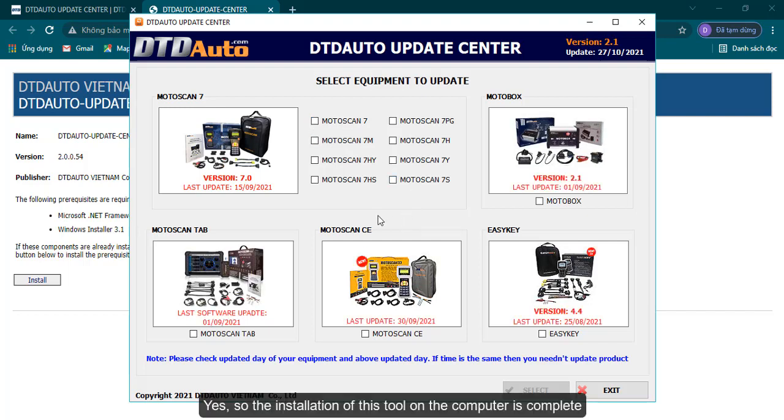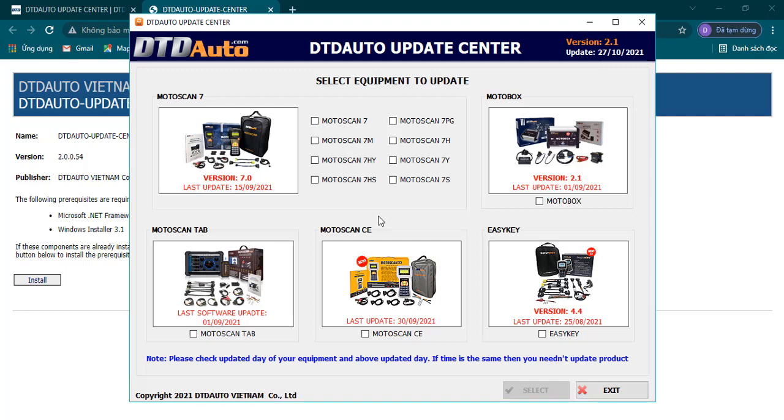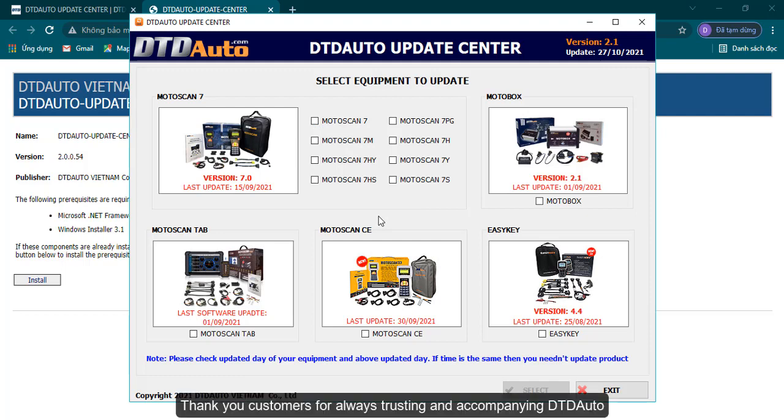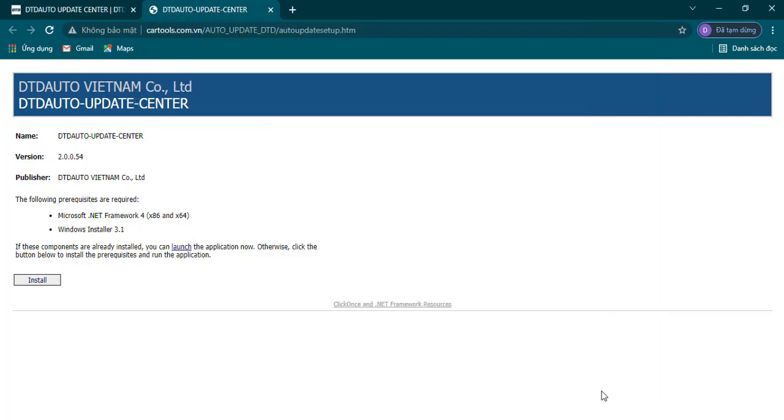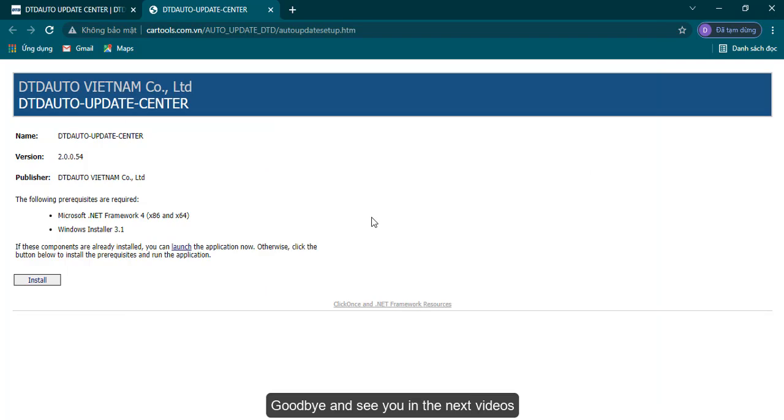Yes, so the installation of this tool on the computer is complete. Thank you customers for always trusting and accompanying DTD Auto. Goodbye, and see you in the next videos.